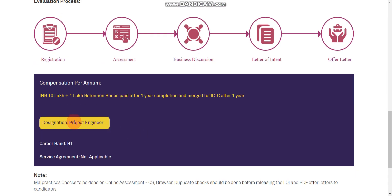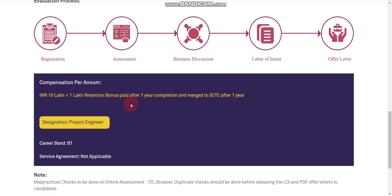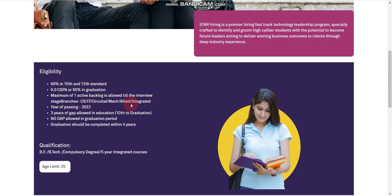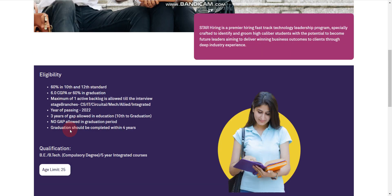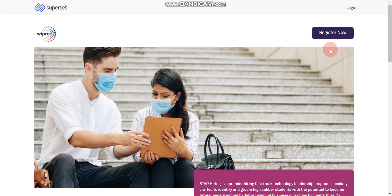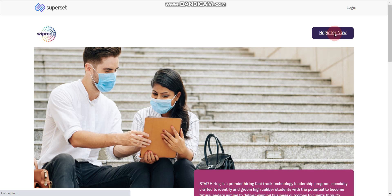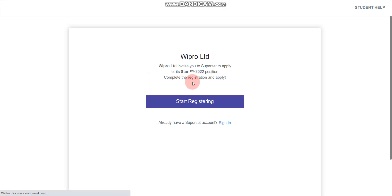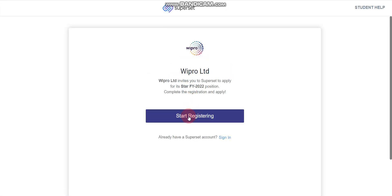How to apply? You have to click here, register now. Once you click the register now button, then you will find this type of Superset page. They have posted this job on the Superset platform. You have to click here, start registering.